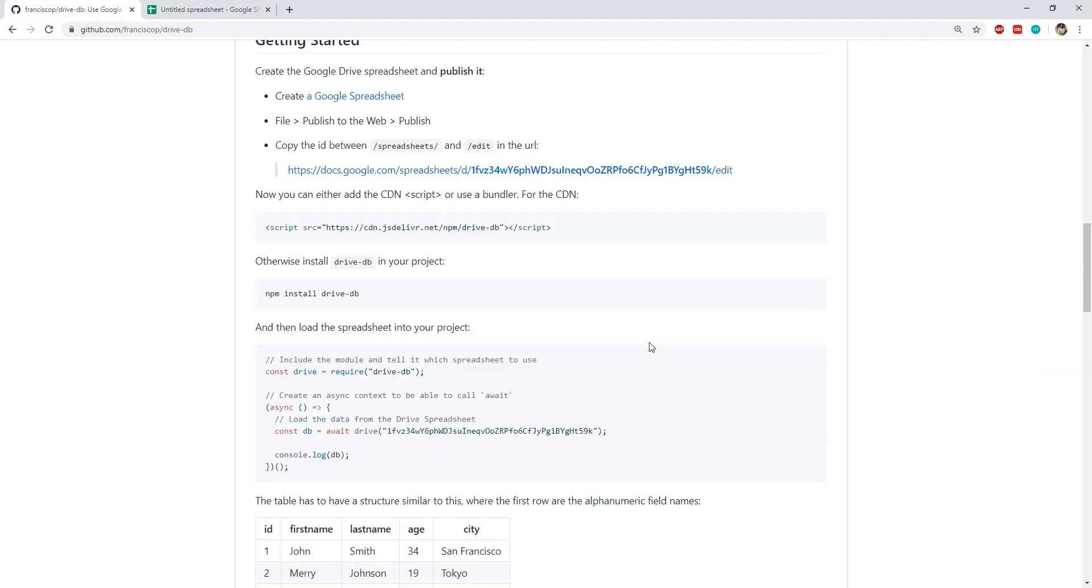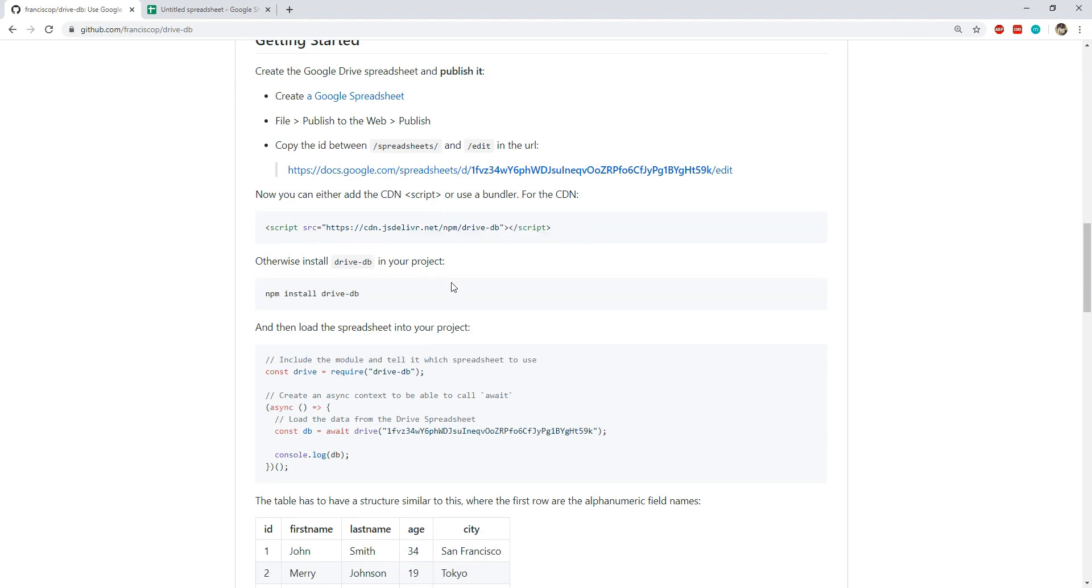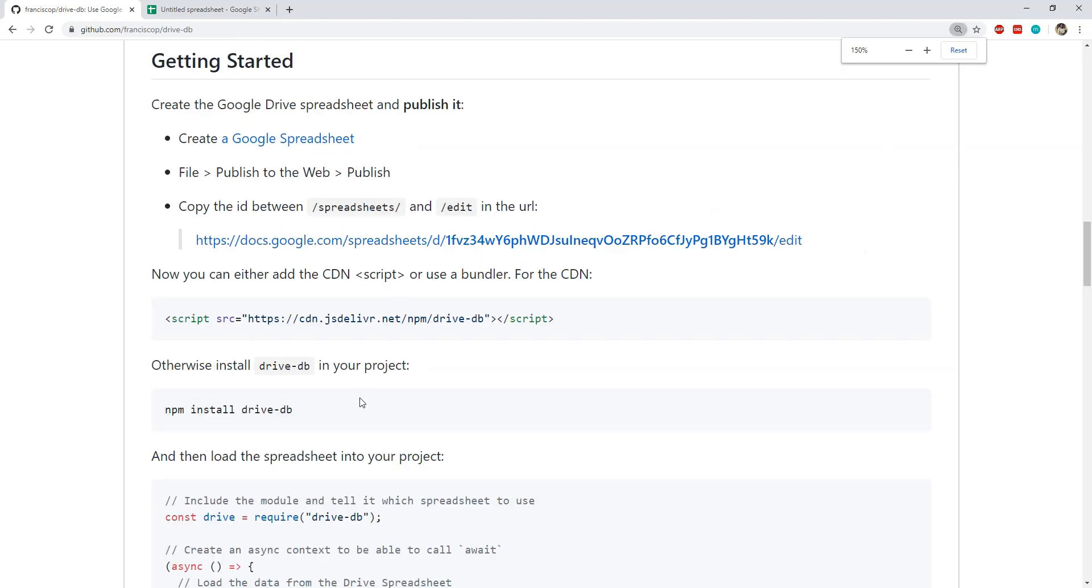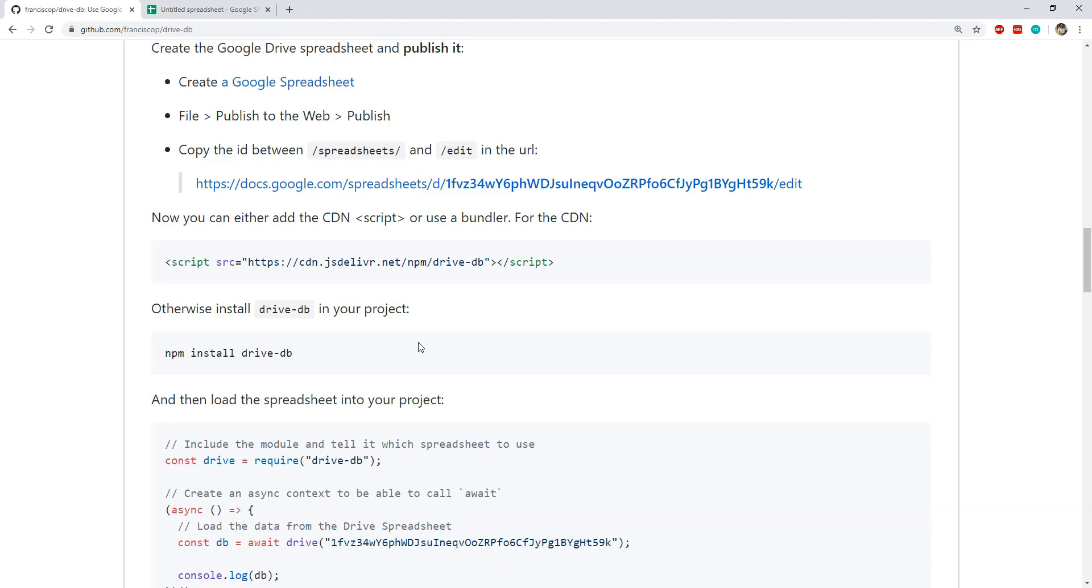DriveDB can be installed for our projects in one of two different ways. We can either simply add the script tag in an HTML page and then point its src attribute to its CDN URL or we can install DriveDB using npm by executing the command npm install and then DriveDB.